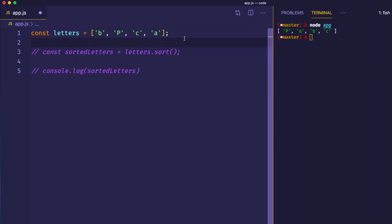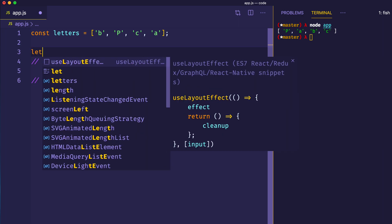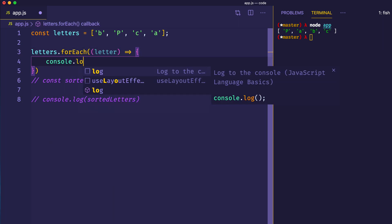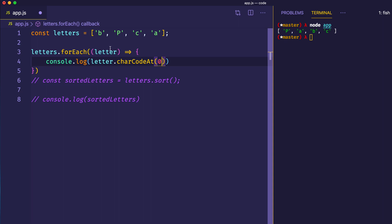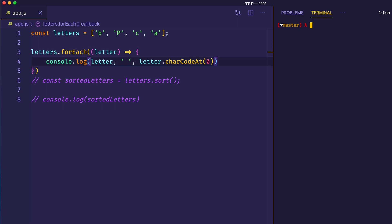So what I'd like to do is use a forEach loop and log out the character code for each of these values, just to help clarify our understanding of what's going on here. We'll say letters.forEach, and then for each letter, let's log out letter.charCodeAt(0) — we pass in 0 because each of these string elements only has one character, so the zero index will be the character itself. Just to make it clearer, let's first log out the letter itself followed by its character code. Let's clear the console and log that out.